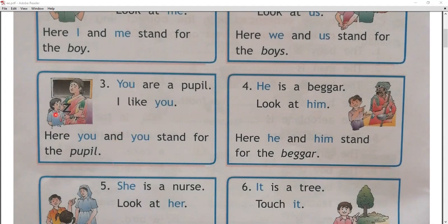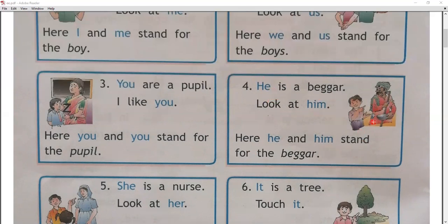He is a beggar. Look at him. He का हम use किसके लिए करते हैं — for boys or for girls? For boys — मतलब male के लिए use करते हैं हम he का. He is a beggar — look at him — इसे देखो. Here, he and him stand for the beggar. जो him और he use हुआ है, ये beggar के लिए हुआ है.